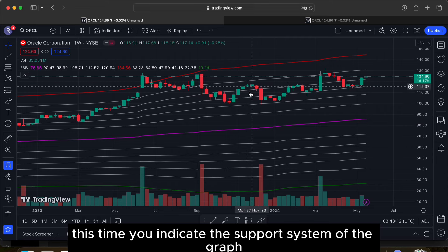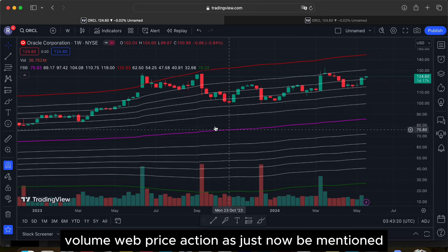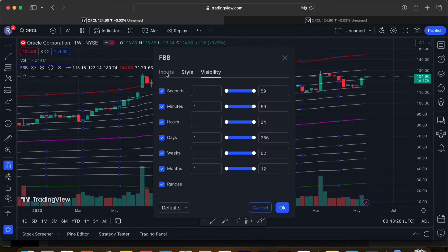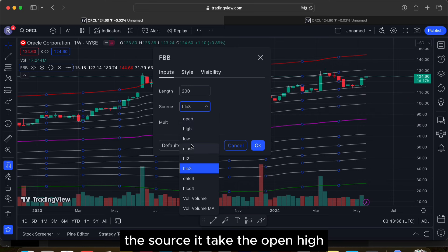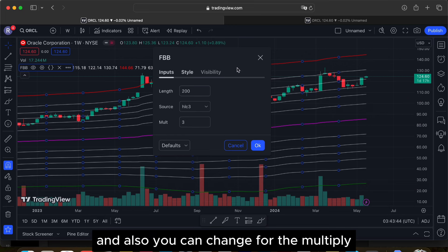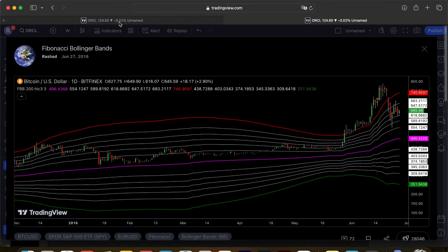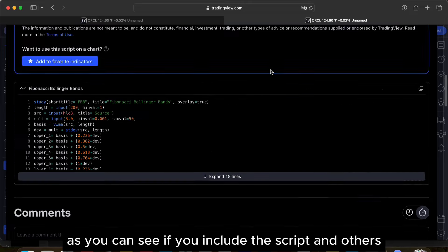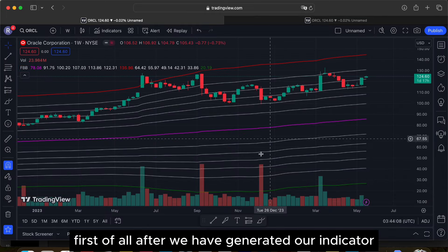The indicator consists of several lines that indicate the support system, generated based on volume-weighted price action. If you want to customize it, go to the indicator settings where you can change inputs such as moving average length and the source price — open, high, low, or closing price of the candlestick. You can also change the multiplier. To view the indicator's script and definition, click the three-dot menu and select 'Script'.